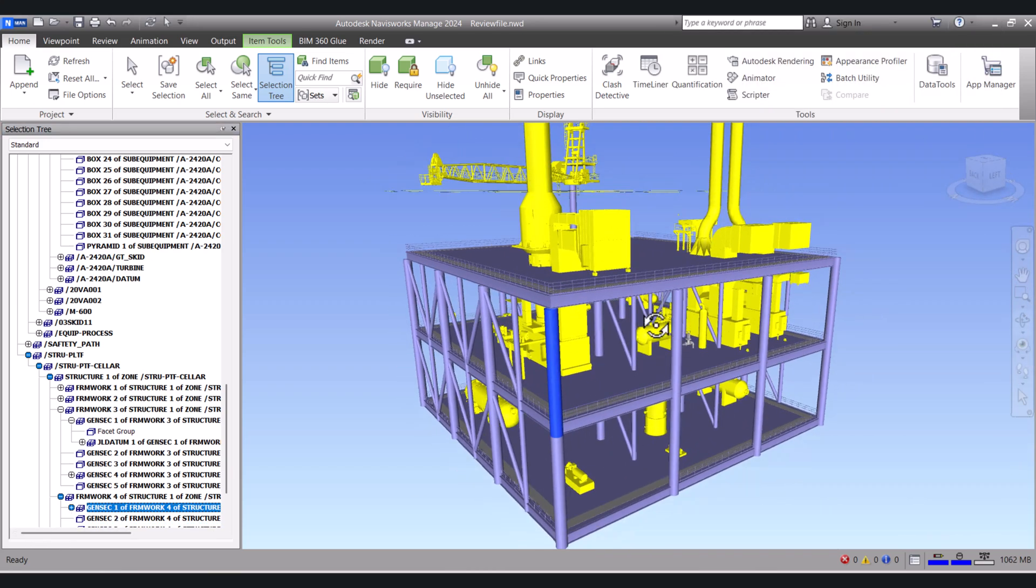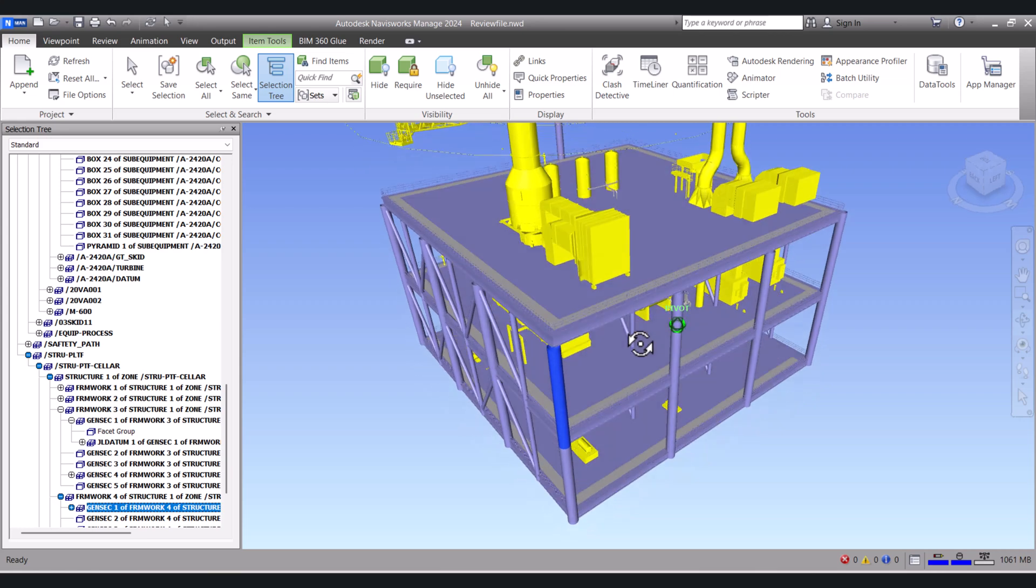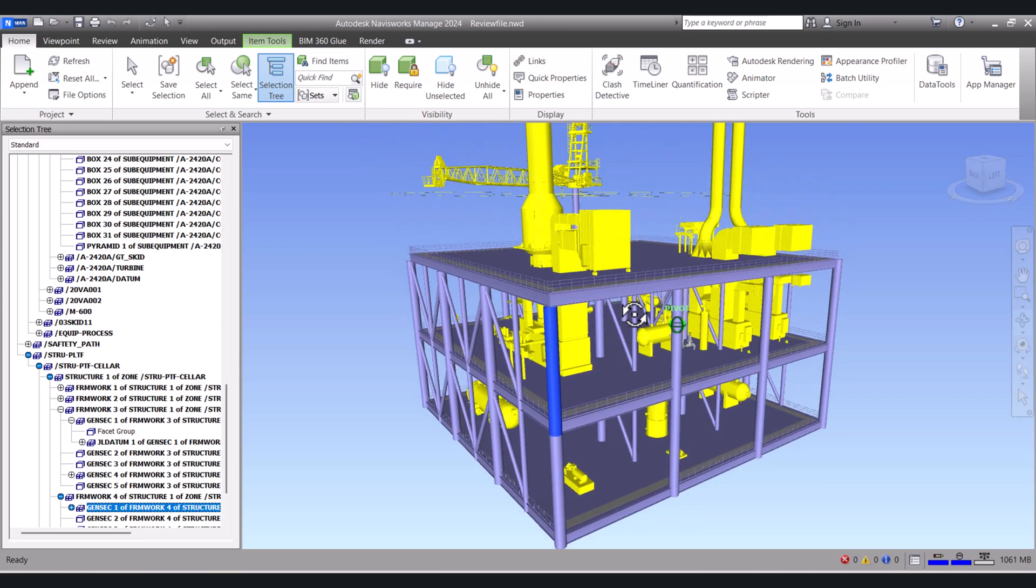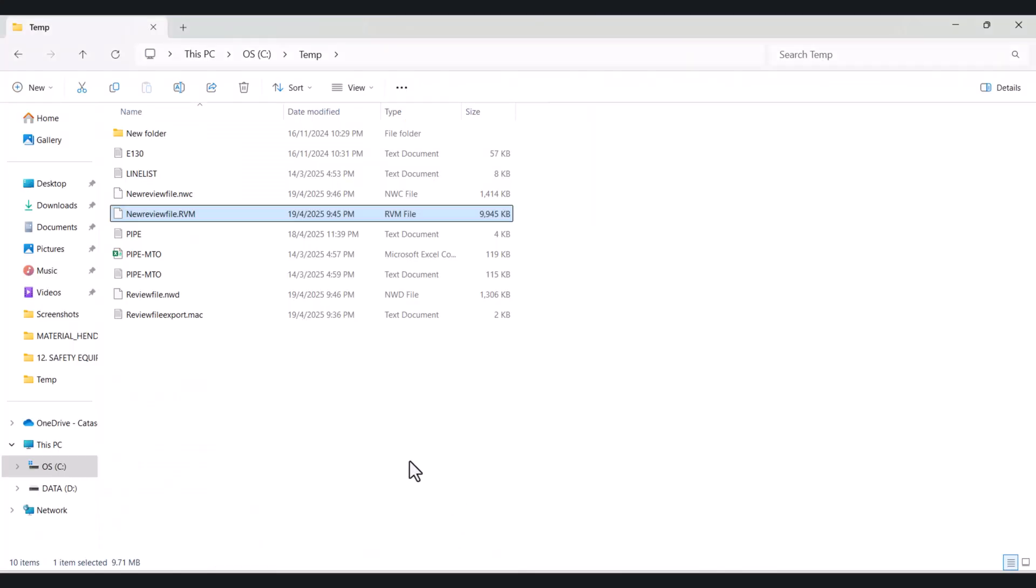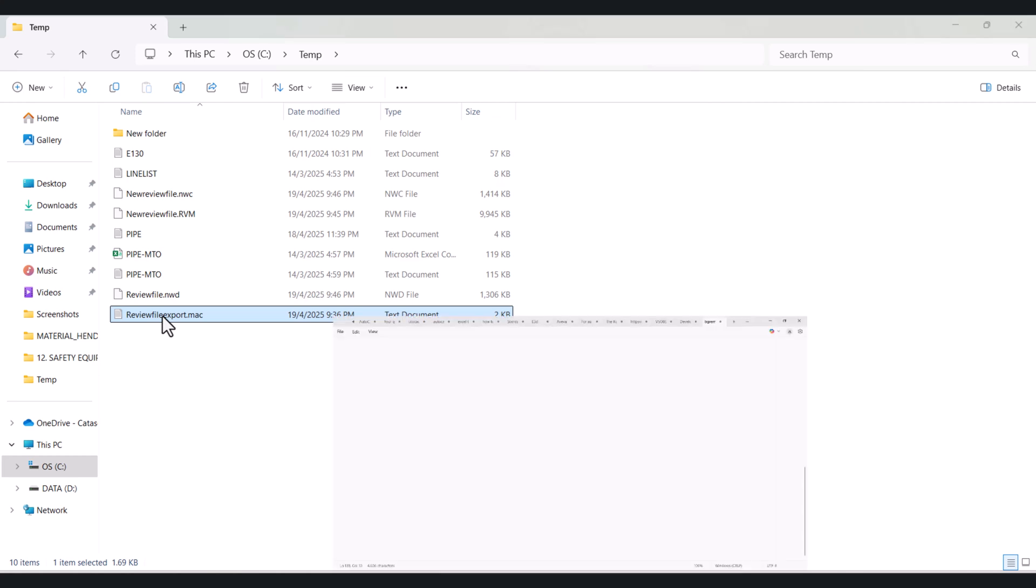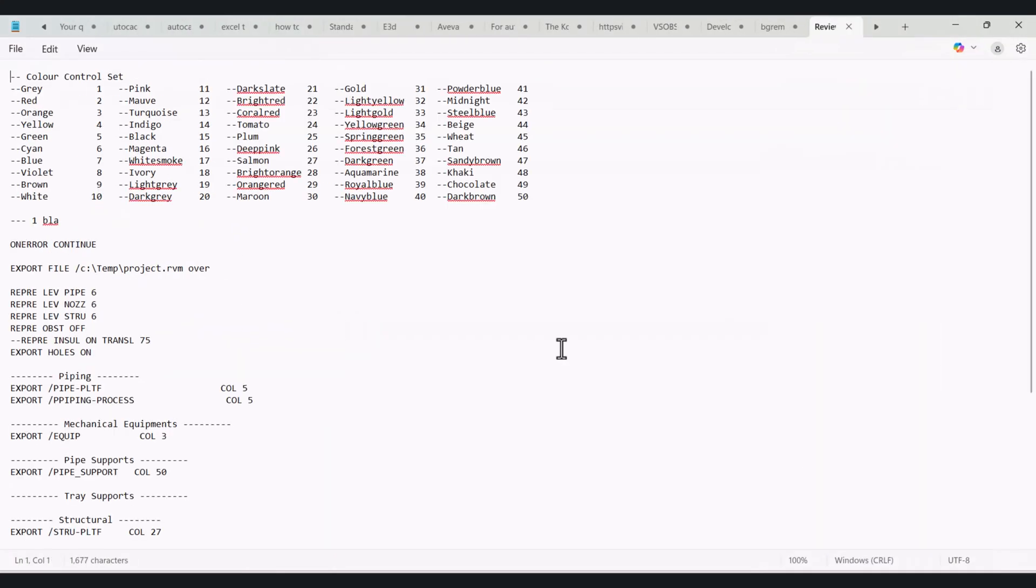Now we will create with the help of the macro with the colors. For that, I have a macro and I already edited this one. This is the macro. If I double click this one, you will find here the color names.